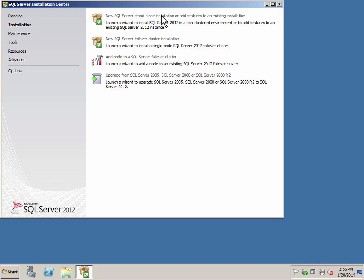As a best practice, we typically in a production environment will install SQL on a separate server. Here I'm actually doing a home lab, so I'm going to install everything in just one box.